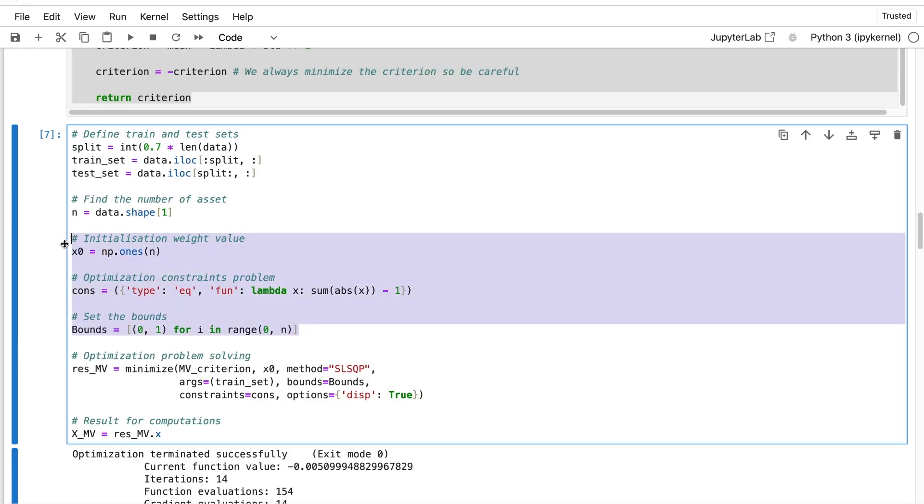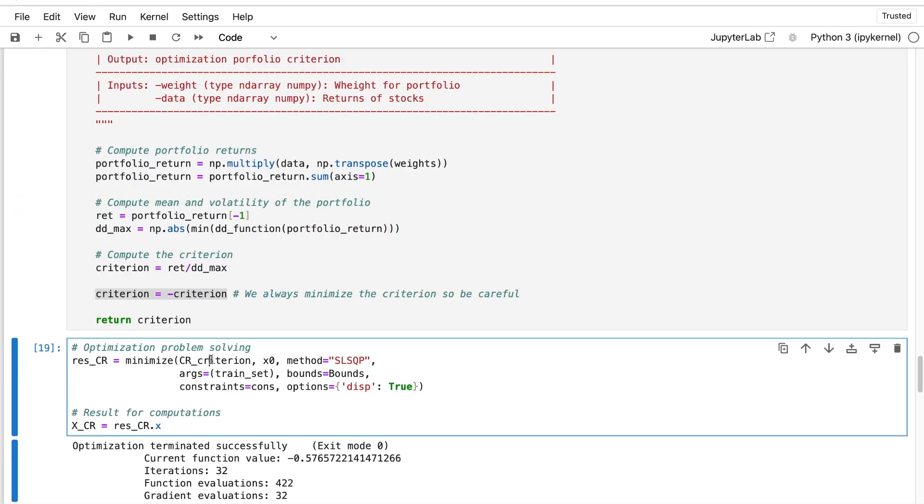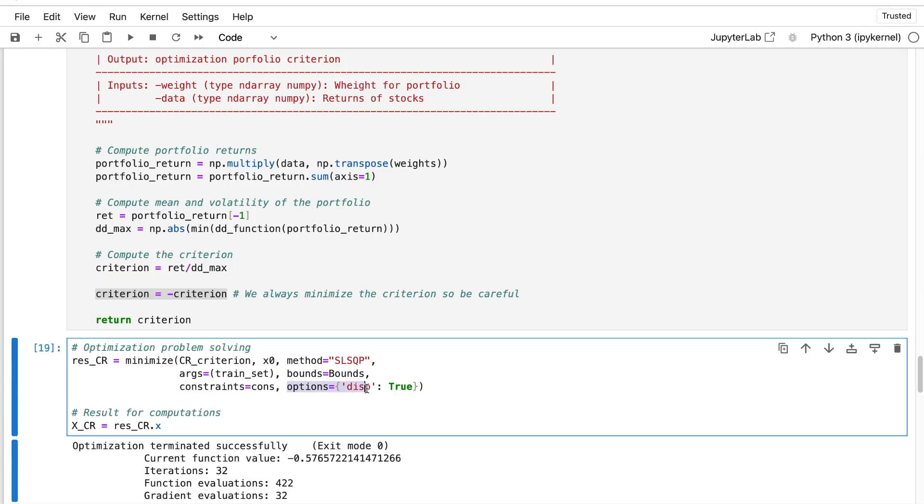So you know now this function here. And so you just have to put it here into the minimize function, like in the previous criterion. The only thing we have changed is the criterion. So you put your initial values, the method, you put the args - you need the train set to compute your portfolio. You put the bounds, the constraint, and you put option disp equal true. So it means you will have these values there.